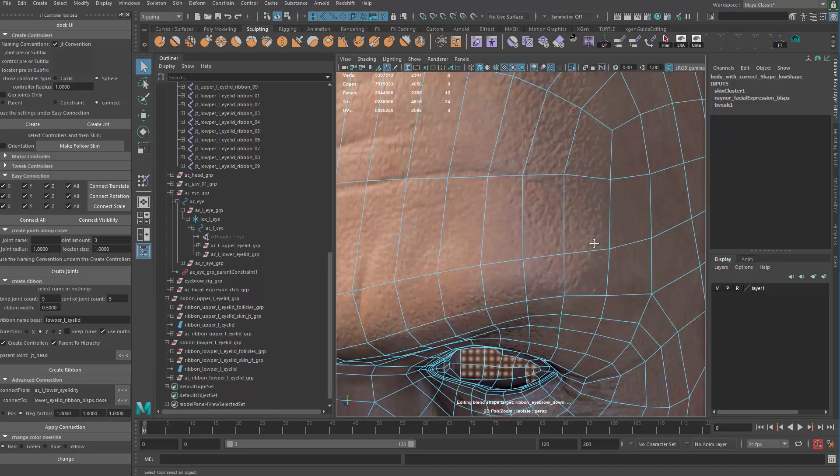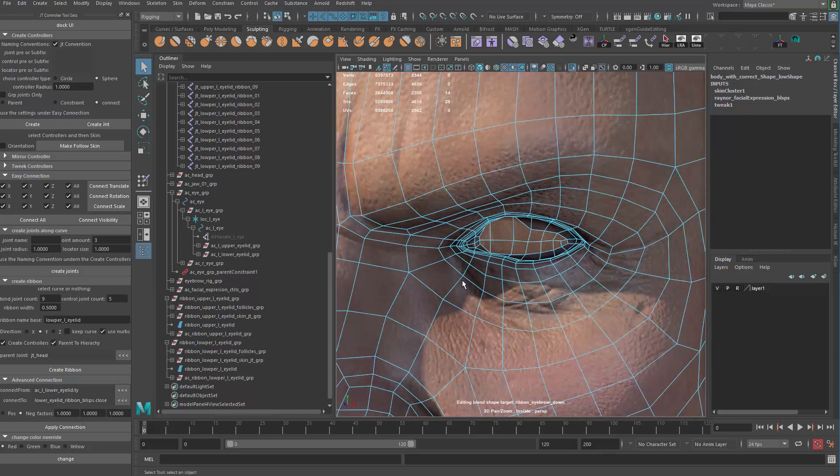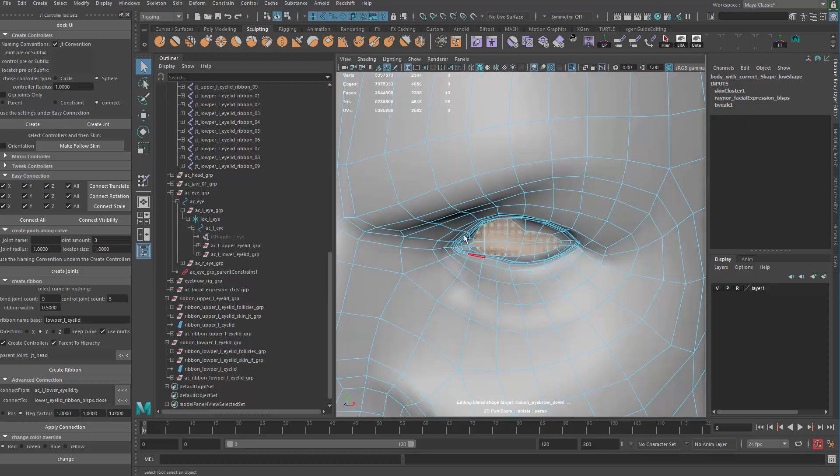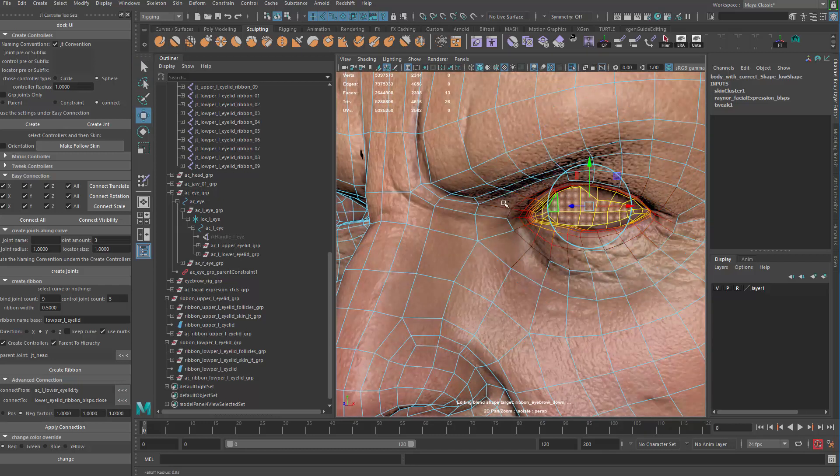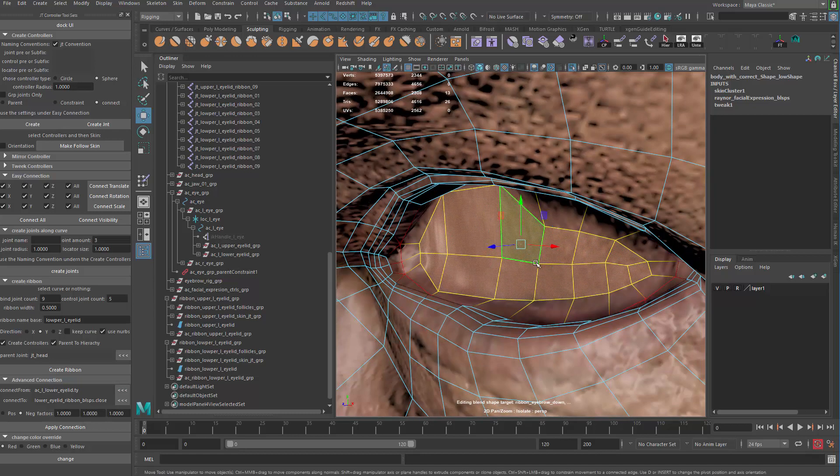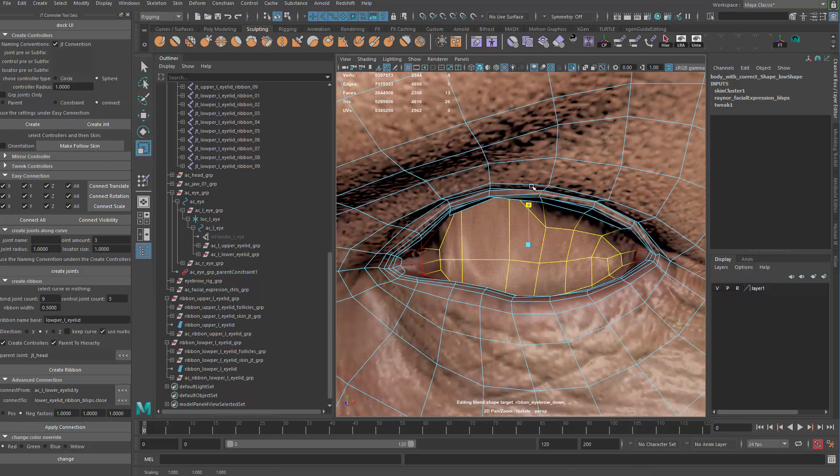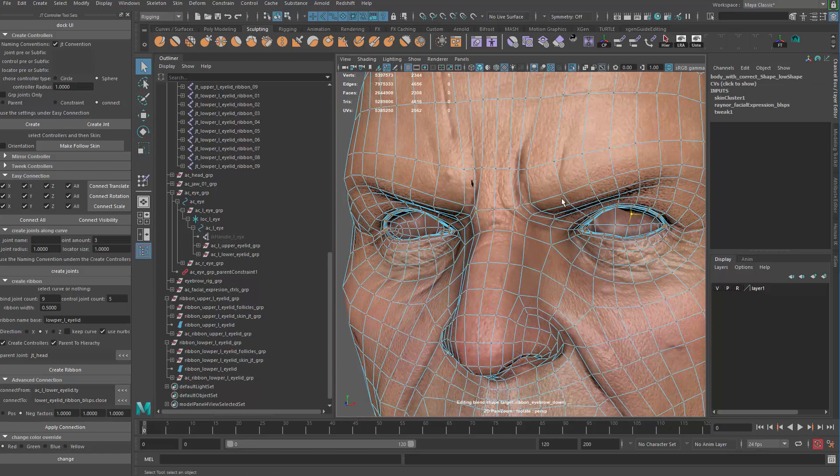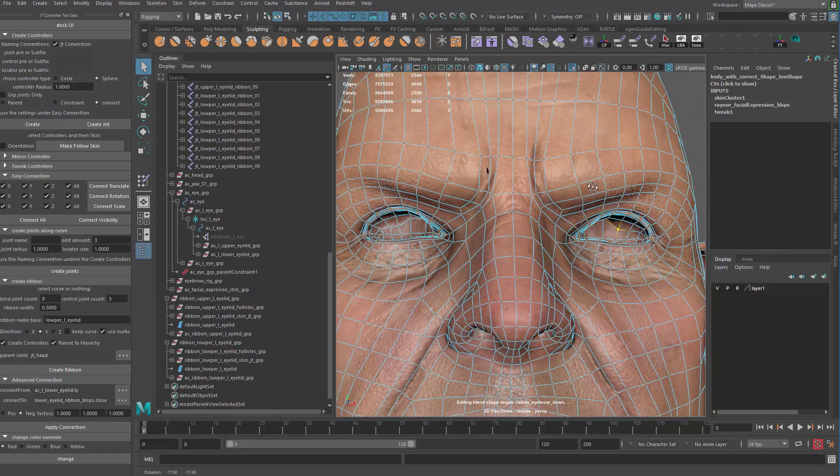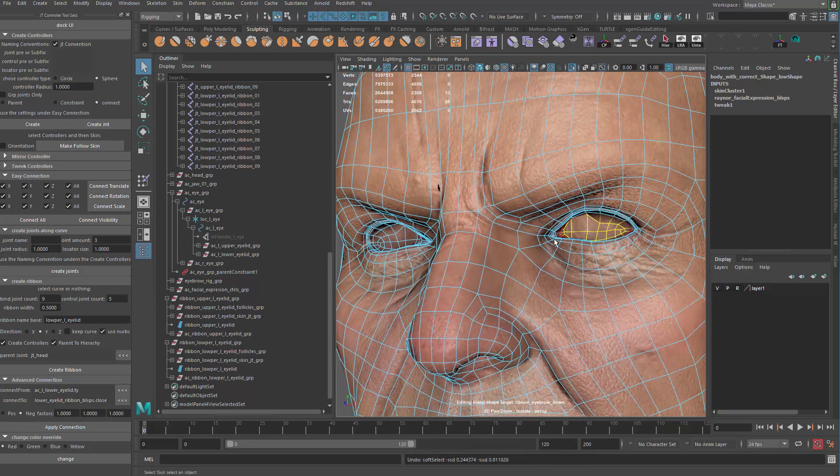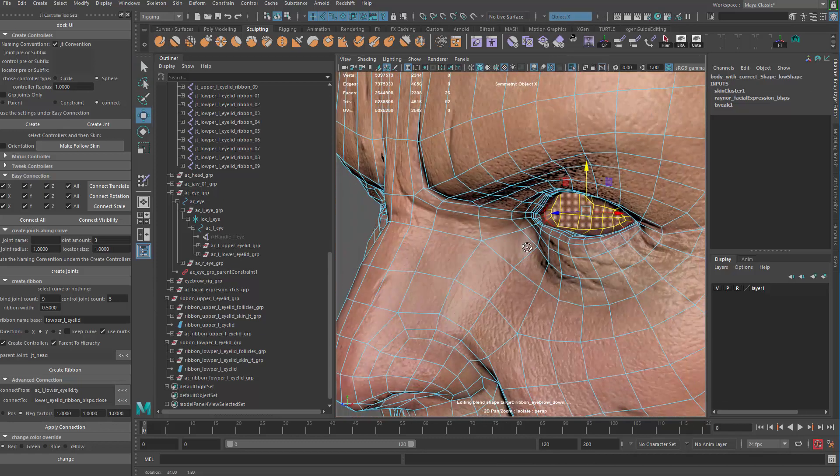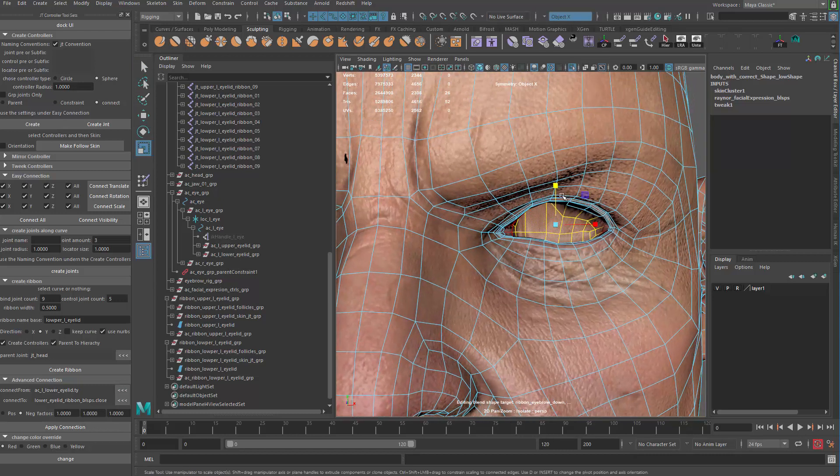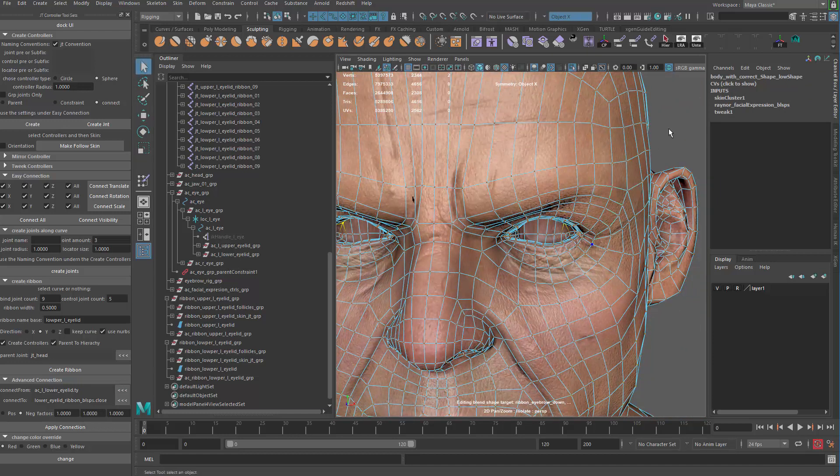I'm going to grab some of the faces that I need to tweak, maybe turn on soft selection a little bit. Then I'm going to drag these guys in and make them bigger. Probably need to turn on symmetry before I do that.